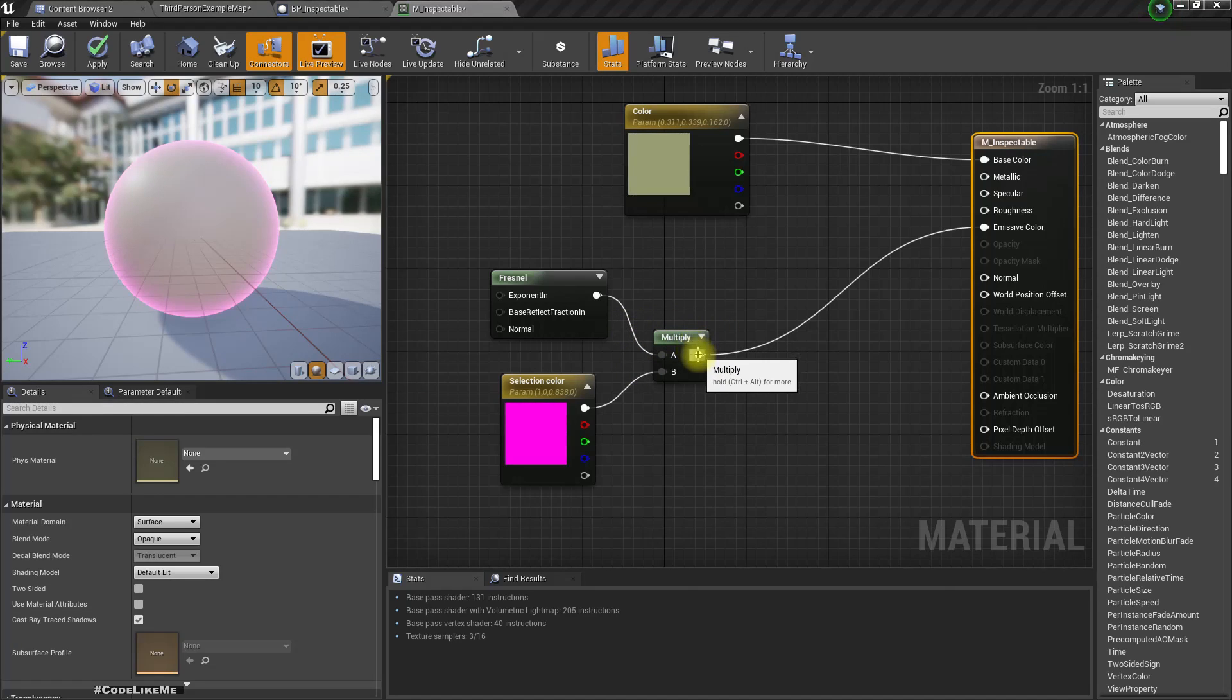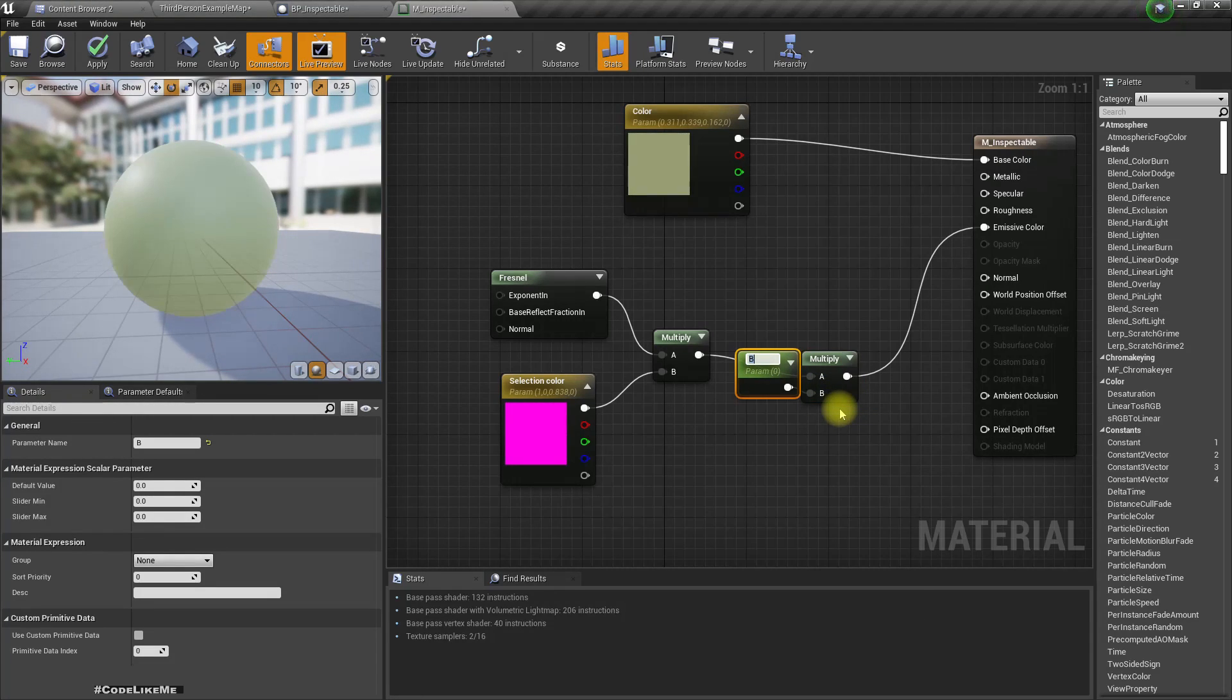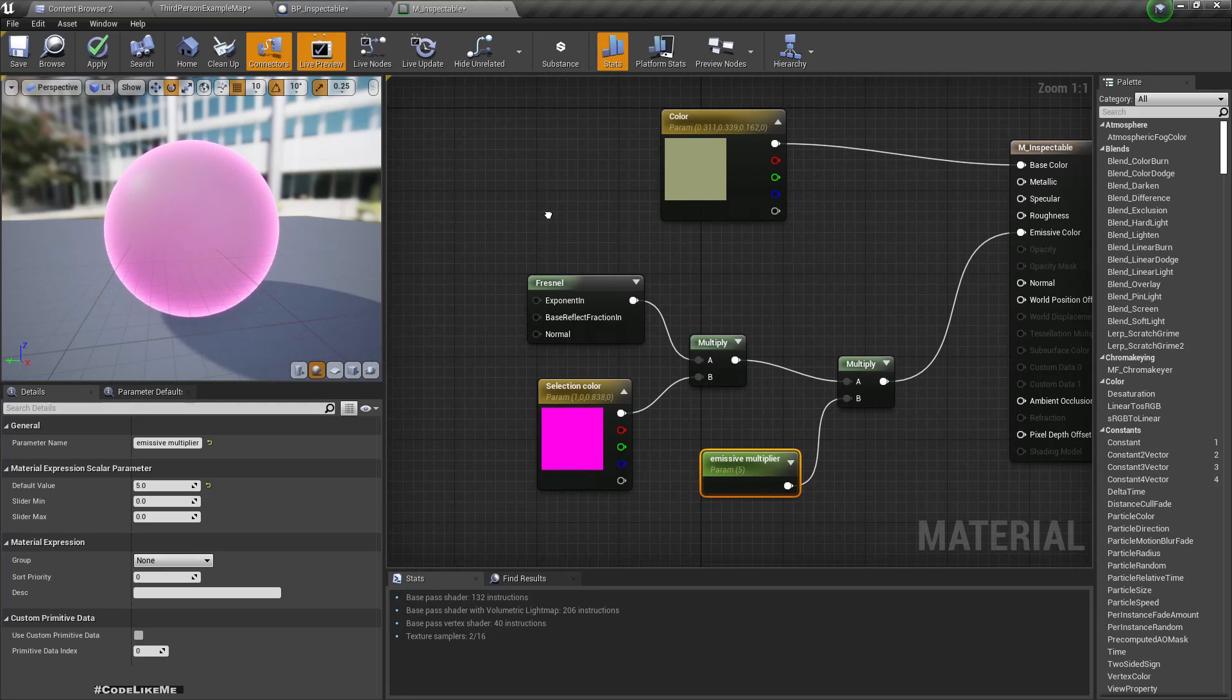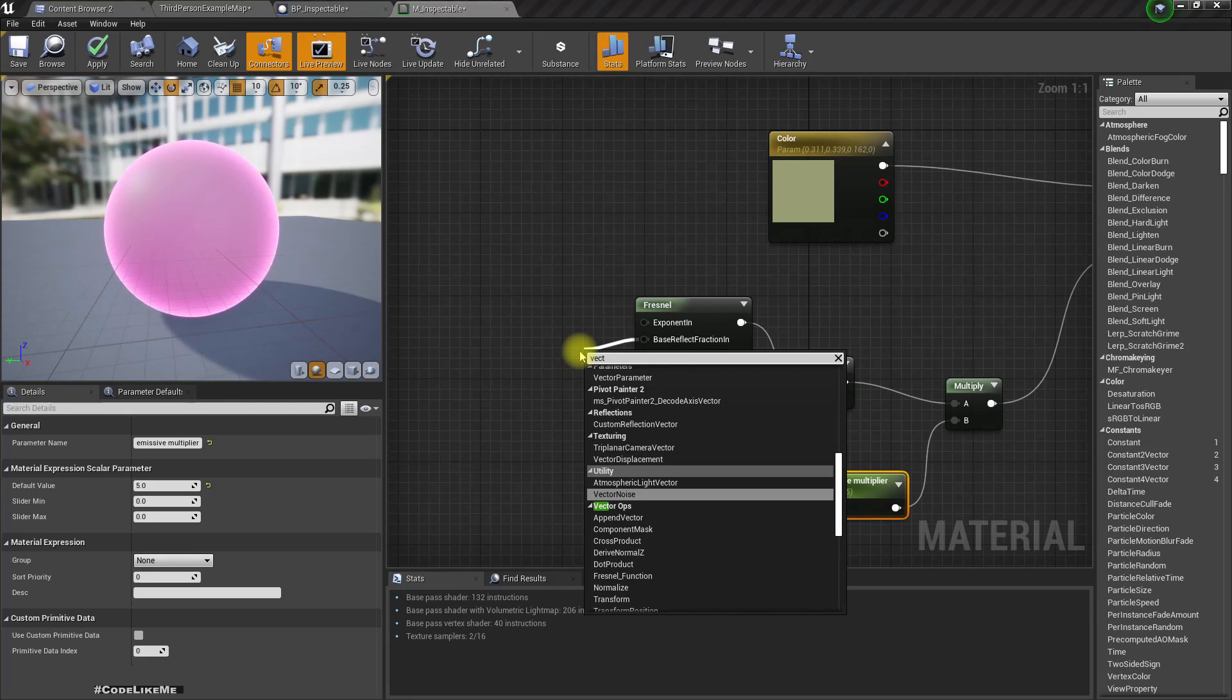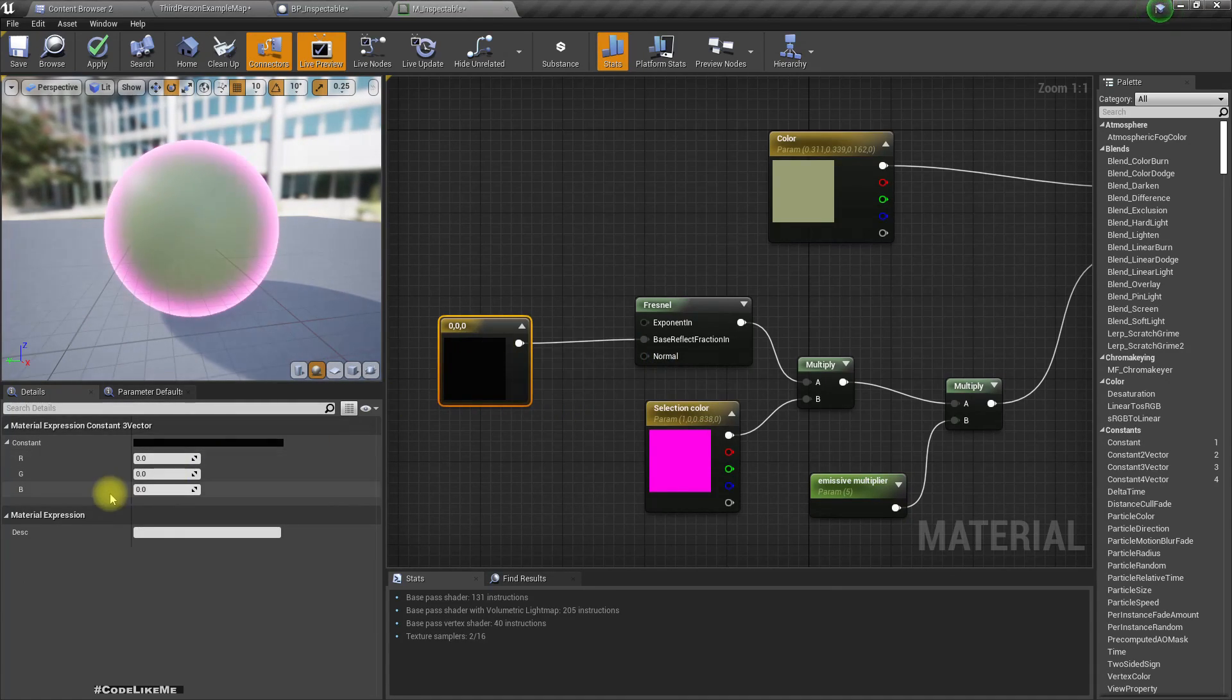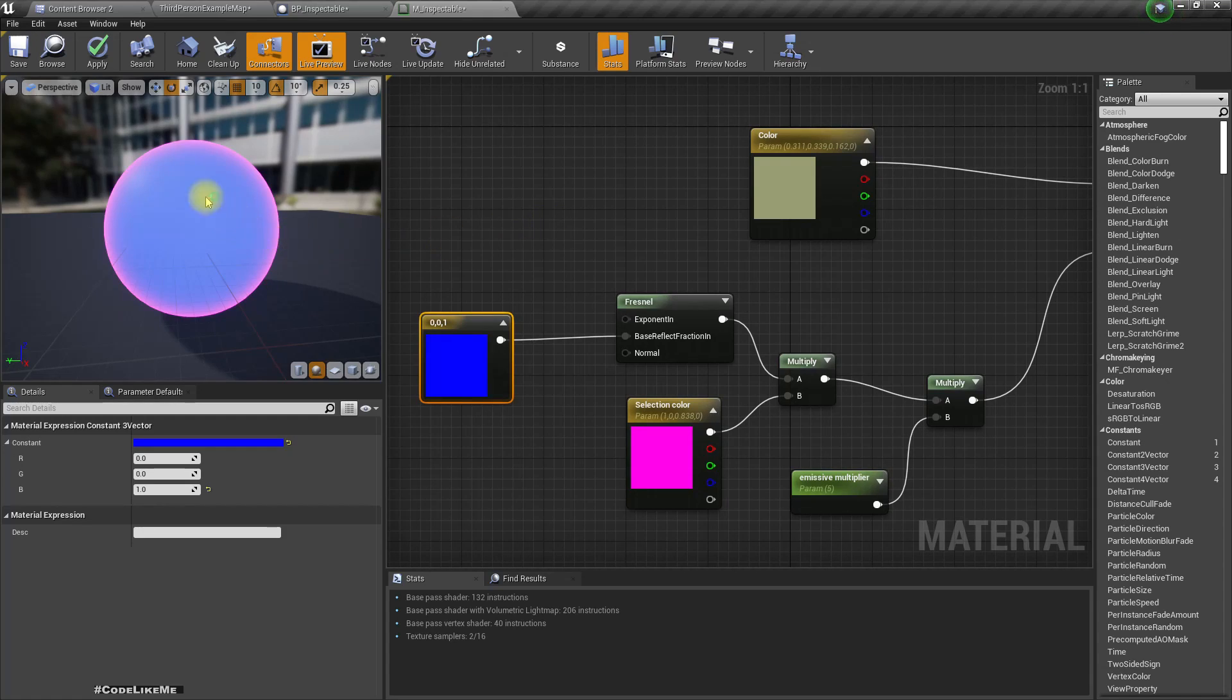Let's add a multiplier for this, MCO multiplier, and I'll make it like five. Oh now this whole area gets the effect, that's not good. For the base reflection fraction we need to use a constant effect.